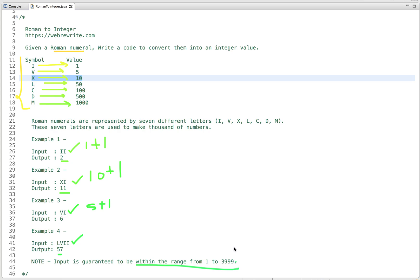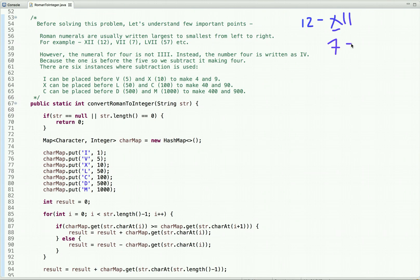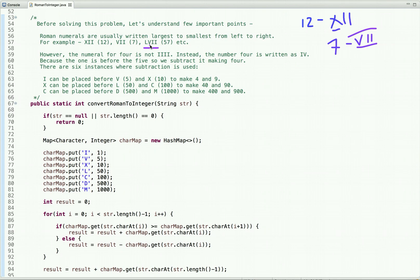Before solving this problem, let's understand a few important points. Roman numerals are usually written largest to smallest from left to right. For example, 12 is represented as XII — X is 10 and I is 1, so the largest comes first, then the smaller. Similarly, 7 is VII — V is 5 and I is 1, larger first then smaller. 57 is LVII — L is 50, V is 5, I is 1, larger first then smaller.